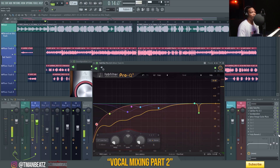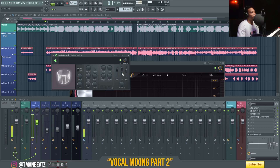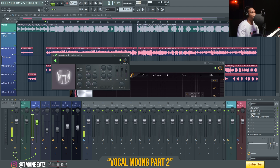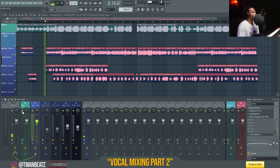The last thing I did is I added a Fruity Reverb — the wet is at 77, the room size is 53, and then I did a low frequency cut. With all of that together, these are what the main vocals sound like with the beat.